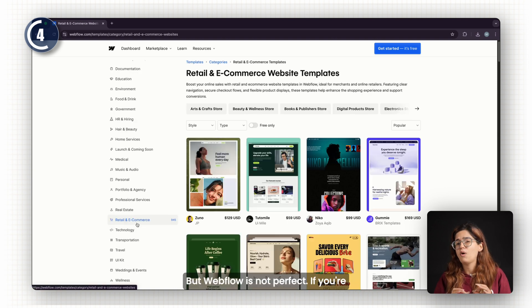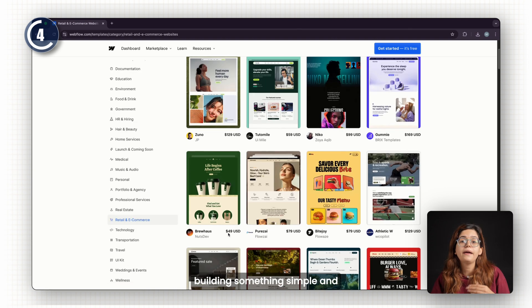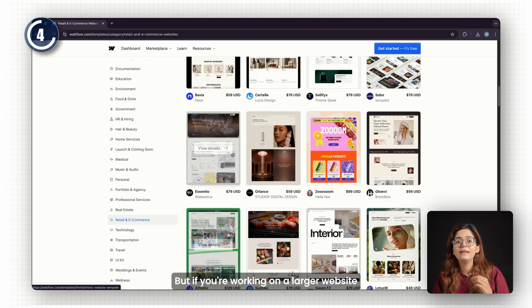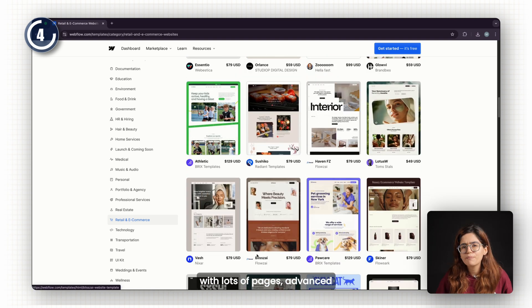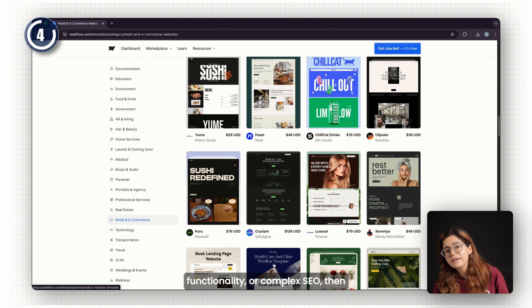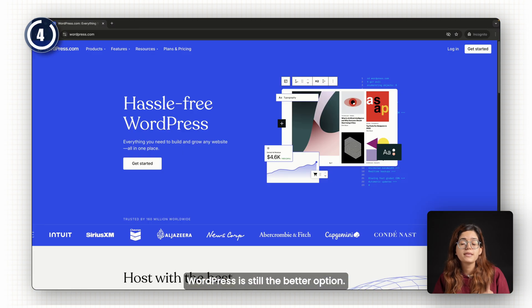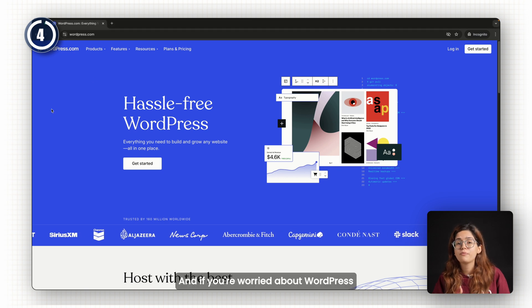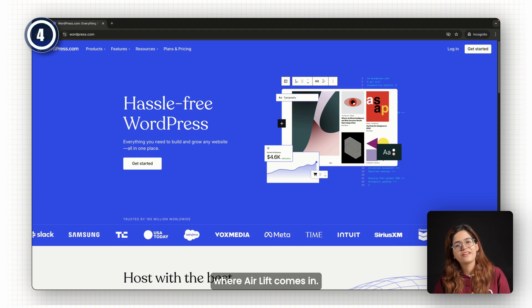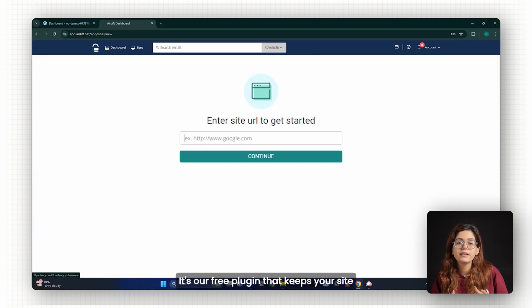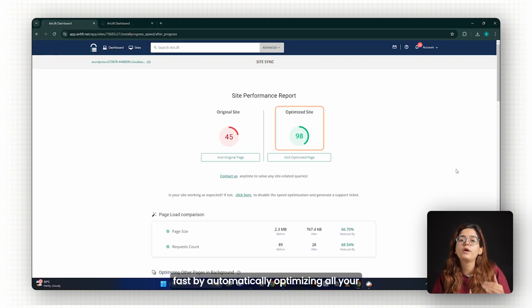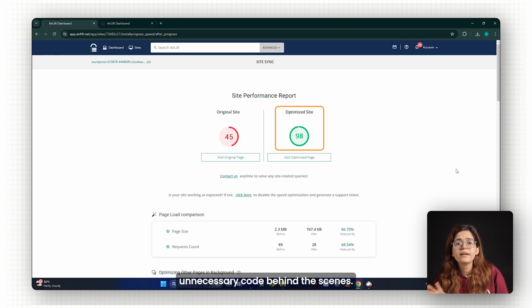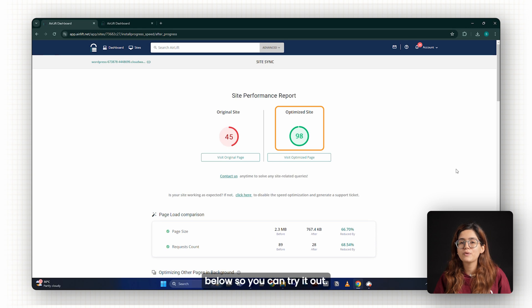But Webflow is not perfect. If you're building something simple and design-focused, it's great. But if you're working on a larger website with lots of pages, advanced functionality, or complex SEO, then WordPress is still the better option. And if you're worried about WordPress being slow, that's where AirLift comes in. It's our free plugin that keeps your site fast by automatically optimizing all your images and cleaning up unnecessary code behind the scenes. I'll drop the link below so you can try it out.